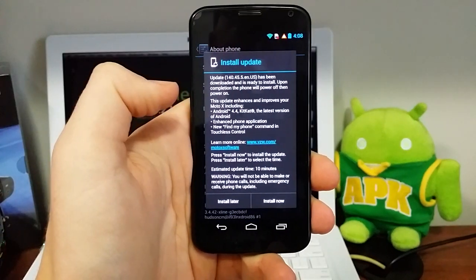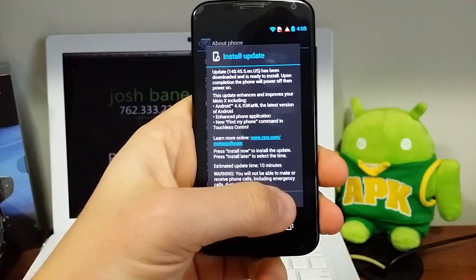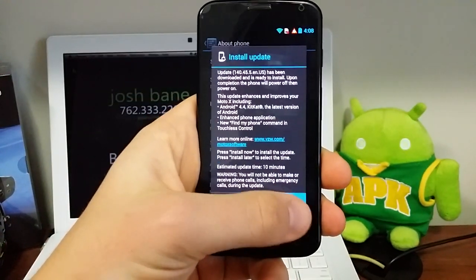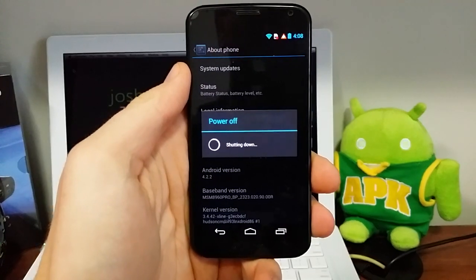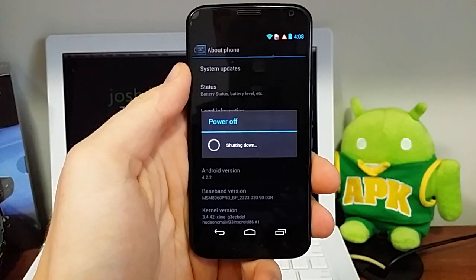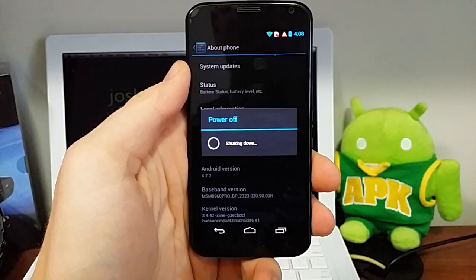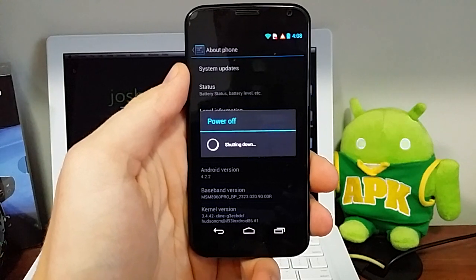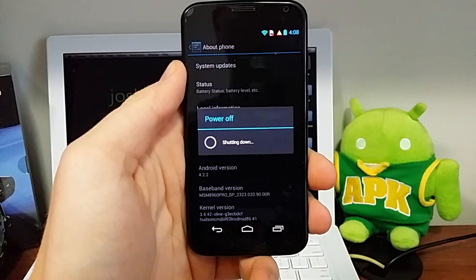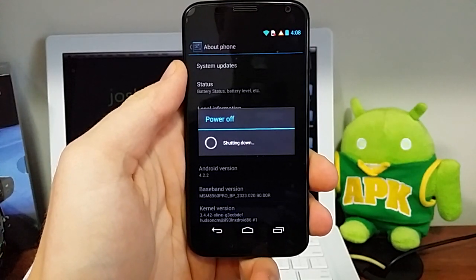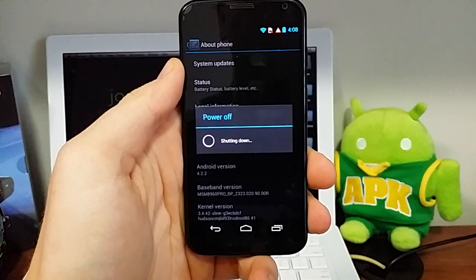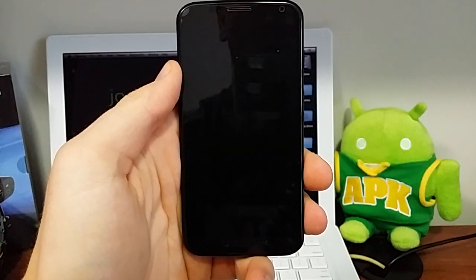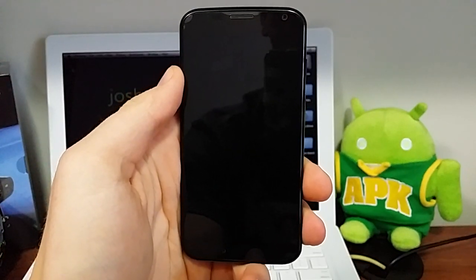And so there is actually an update. So we'll go ahead and install. It's going to power it off. If it hasn't already downloaded it to your phone, it'll download it, but most of the time it kind of downloads in the background and then tells you that it's available. So we'll stick through this and see what it looks like.